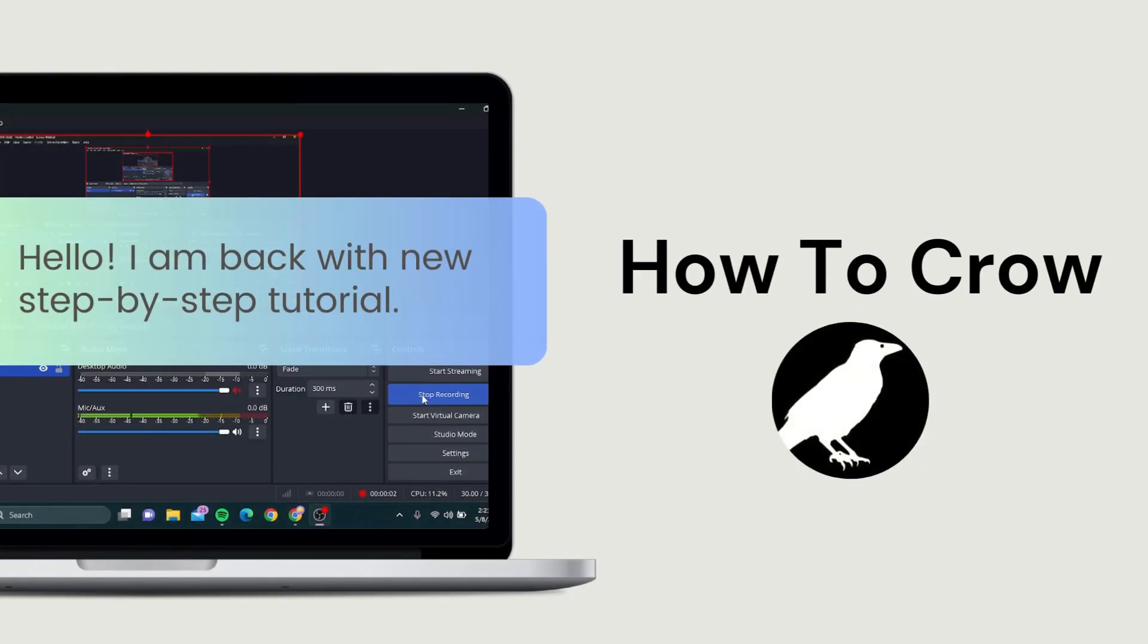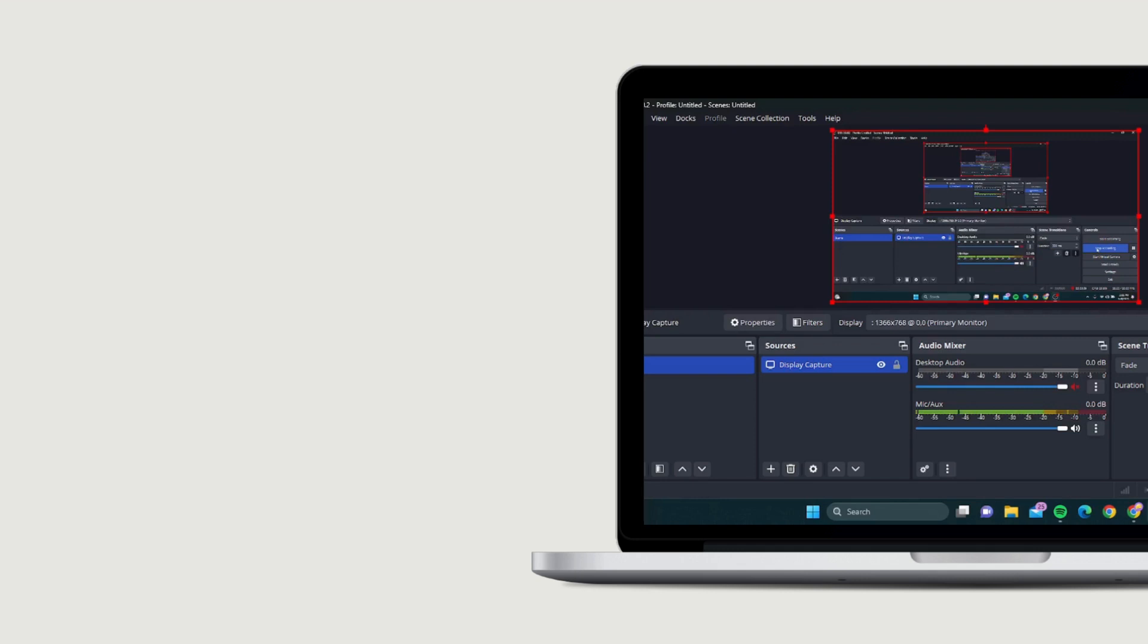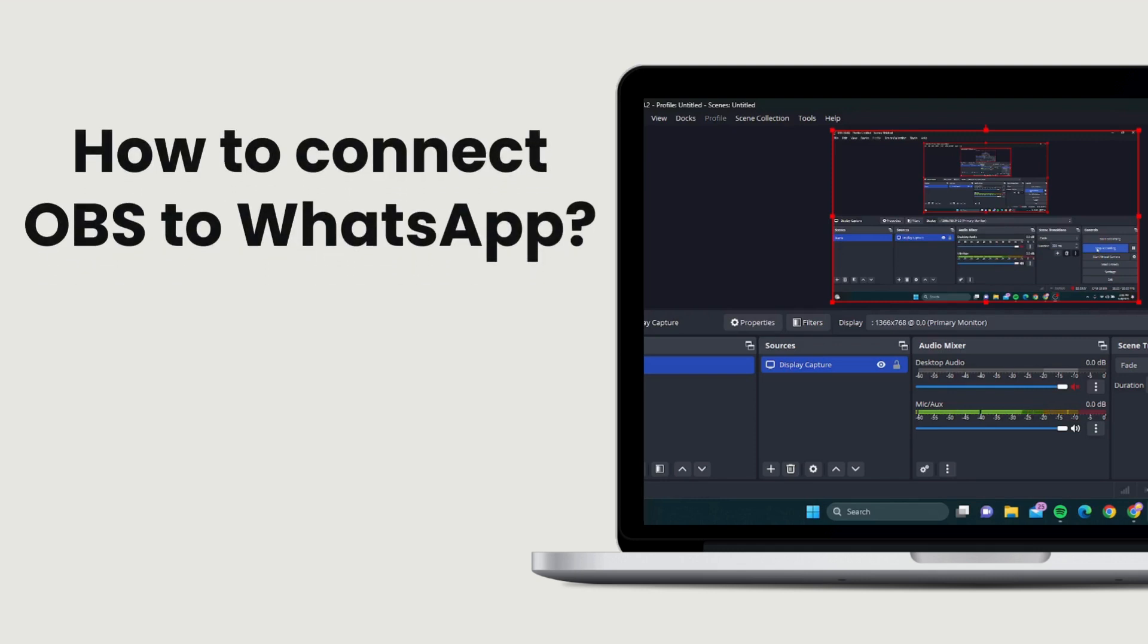Hey there folks, welcome back to the channel. Today I've got something really cool to show you: how to connect OBS to WhatsApp. So if you've ever wanted to stream your WhatsApp chat or record them for your videos, you're in the right place. Let's get started.